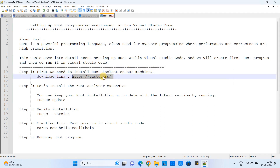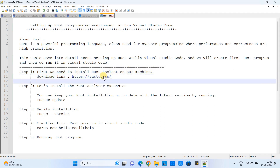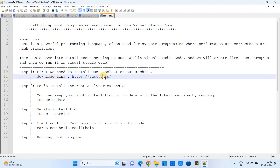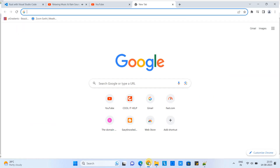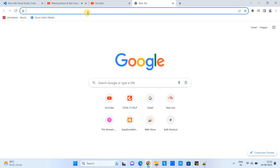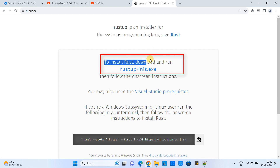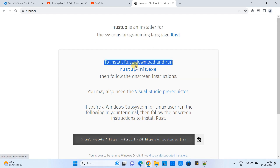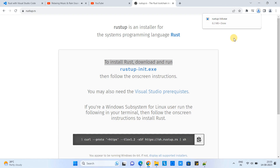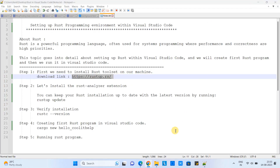The first step is to download and install the Rust toolset on our system. Please follow the link given in the description. Copy the link, open the browser, paste it in the address bar, press Enter, and you will see the page. Click on the link to install Rust and a file will start downloading. Once the exe is downloaded, we have to launch it.